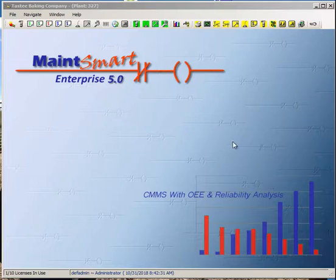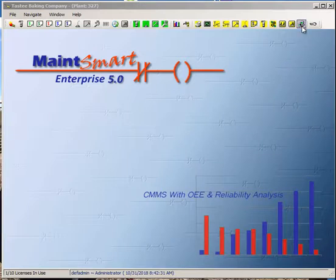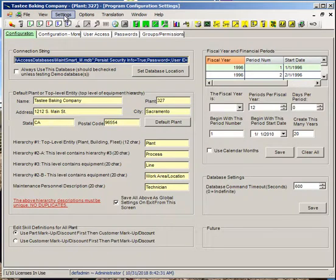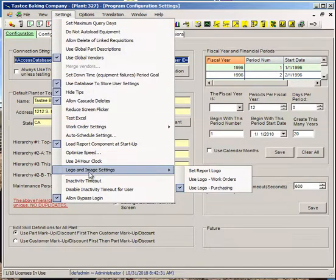I'm going to show you how to add your company logo to purchasing documents as well as work orders. I'm logged in as an administrator, and I'm going to access the program configuration screen. Go to my settings menu, logo and image settings.